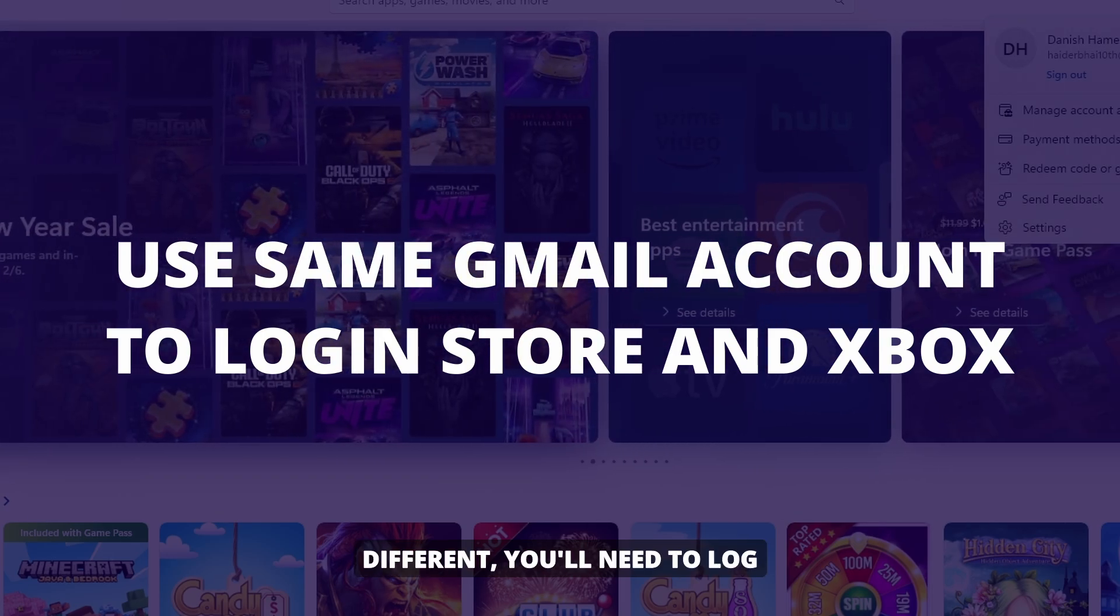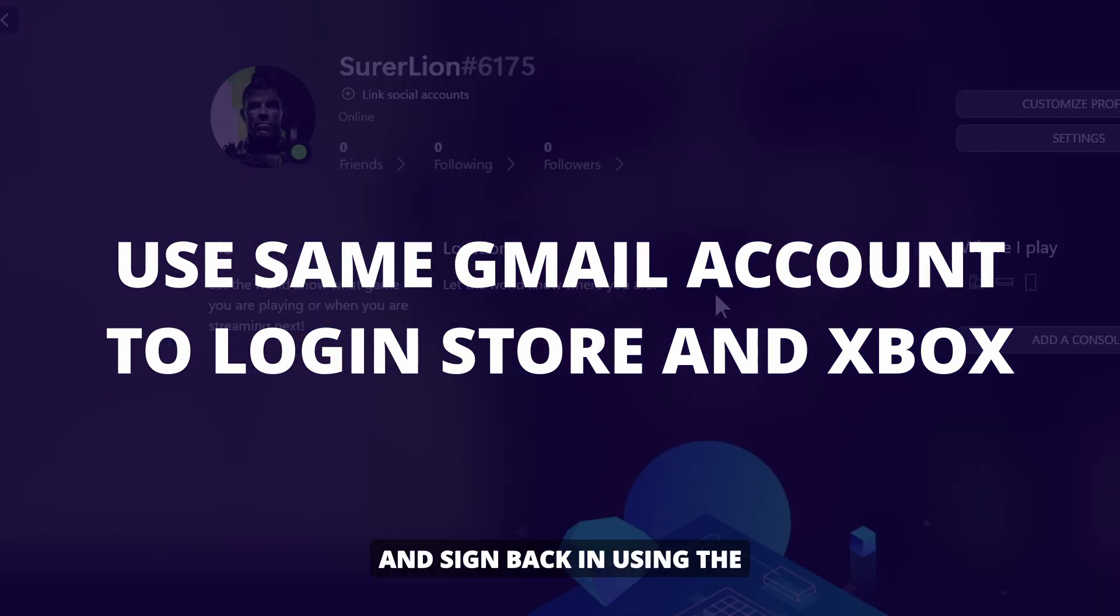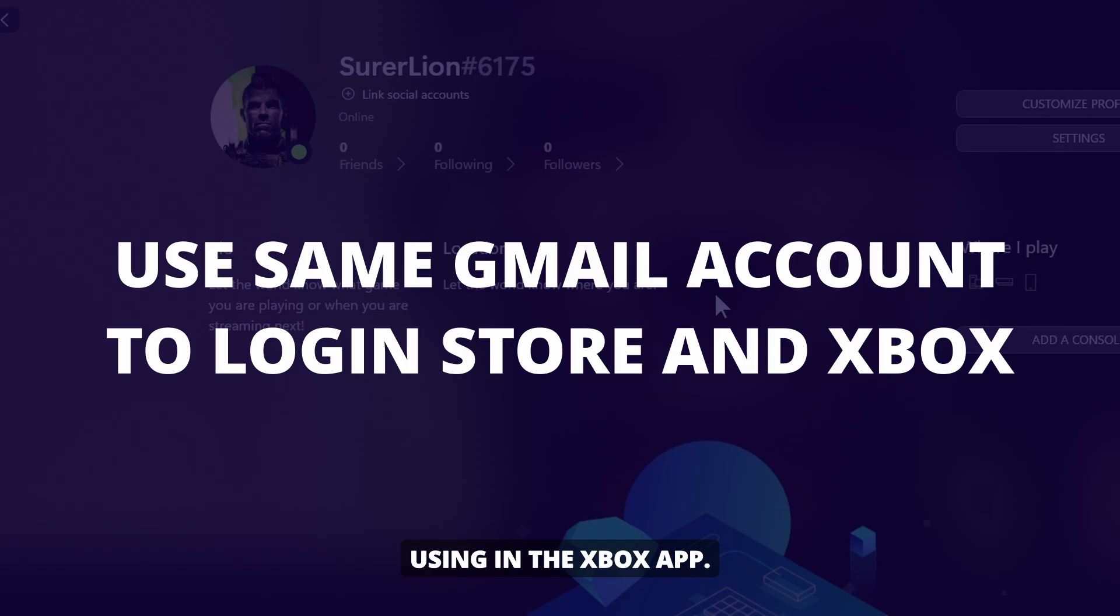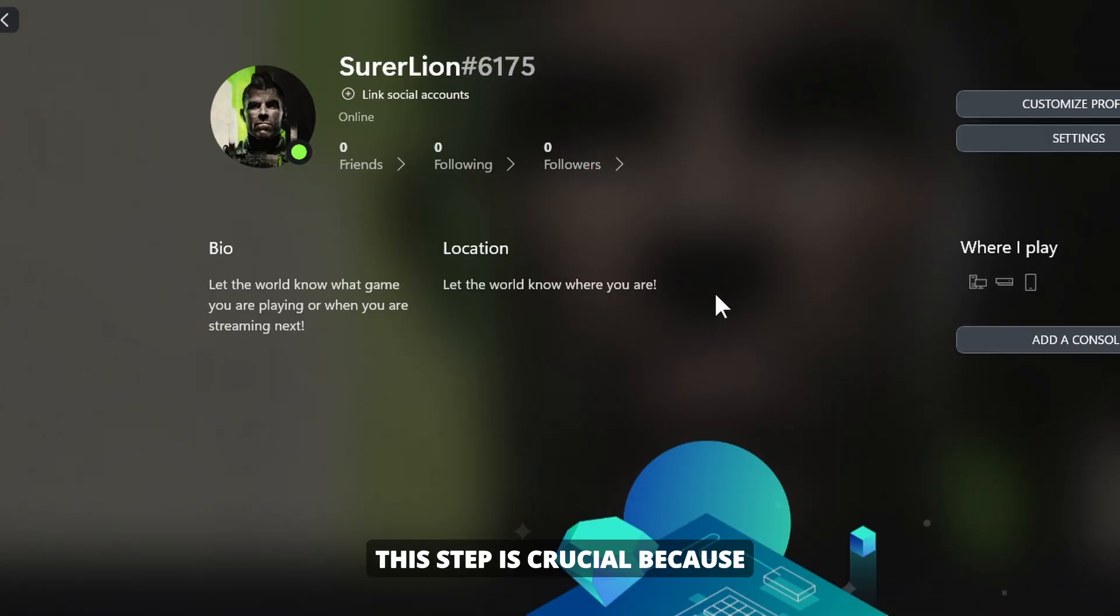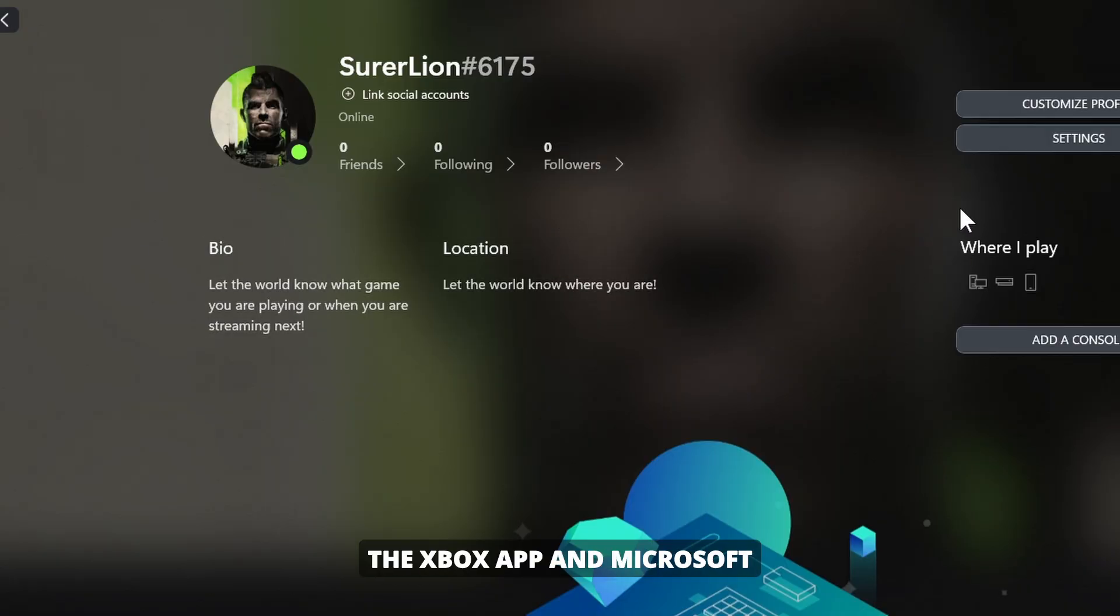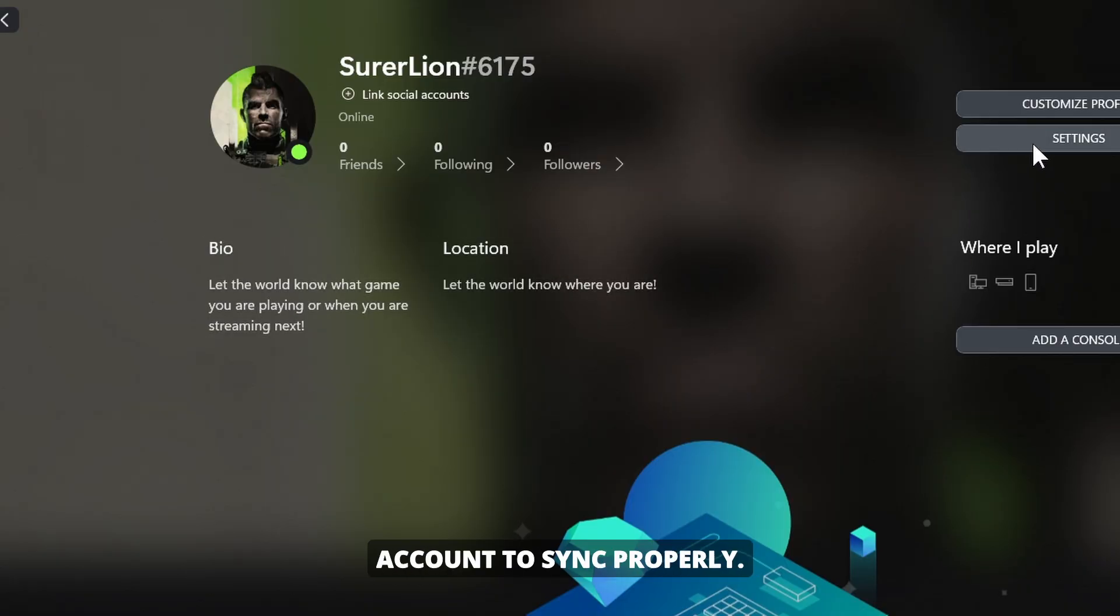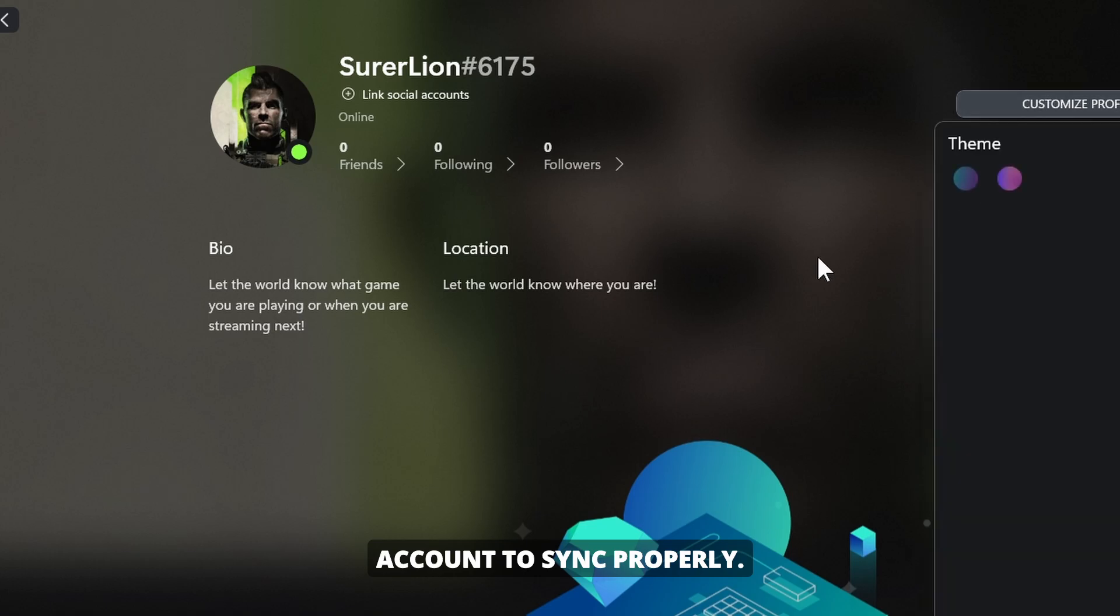If the accounts are different, you'll need to log out of the Microsoft Store and sign back in using the same account that you're using in the Xbox app. This step is crucial because the Xbox app and Microsoft Store need to use the same account to sync properly.